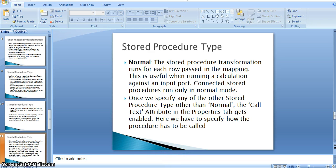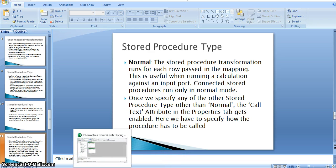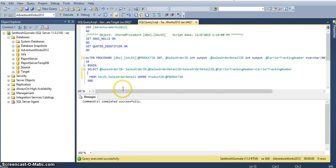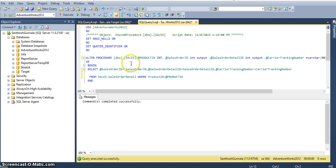For this, I will take a stored procedure. Here, this is the stored procedure that I have created in the AdventureWorks database. For this stored procedure, I am giving the product ID as an input, and this product ID I am getting from the products table.